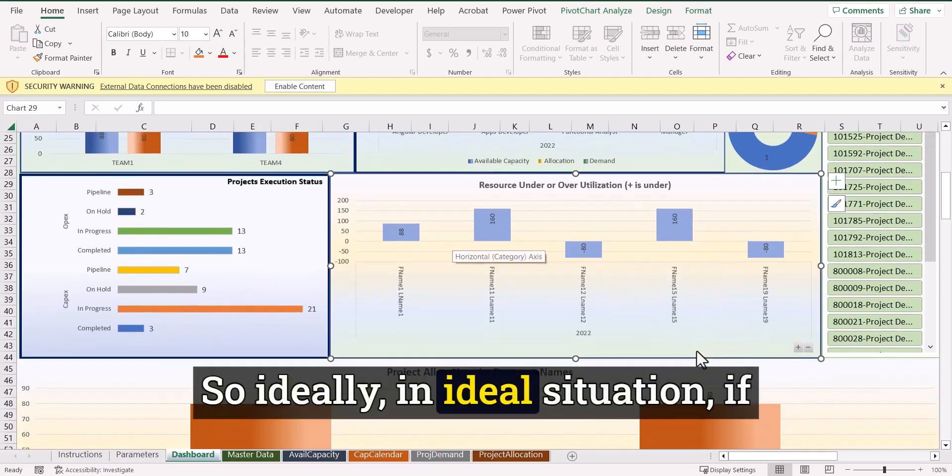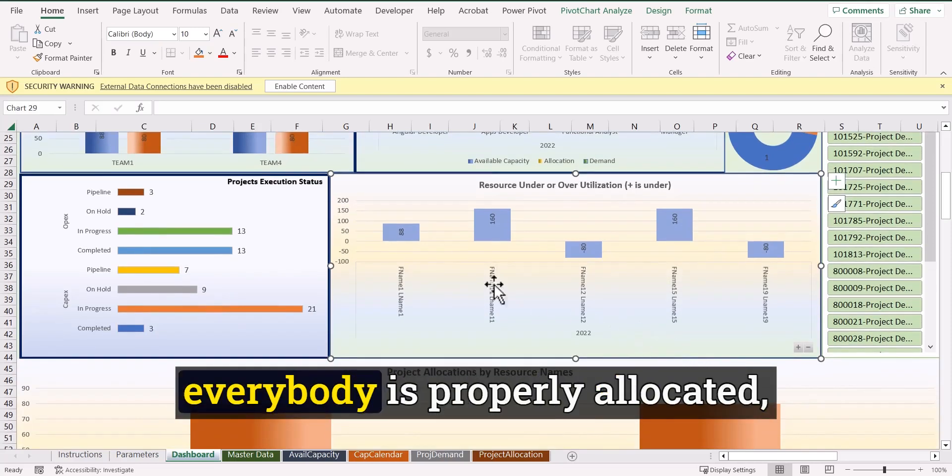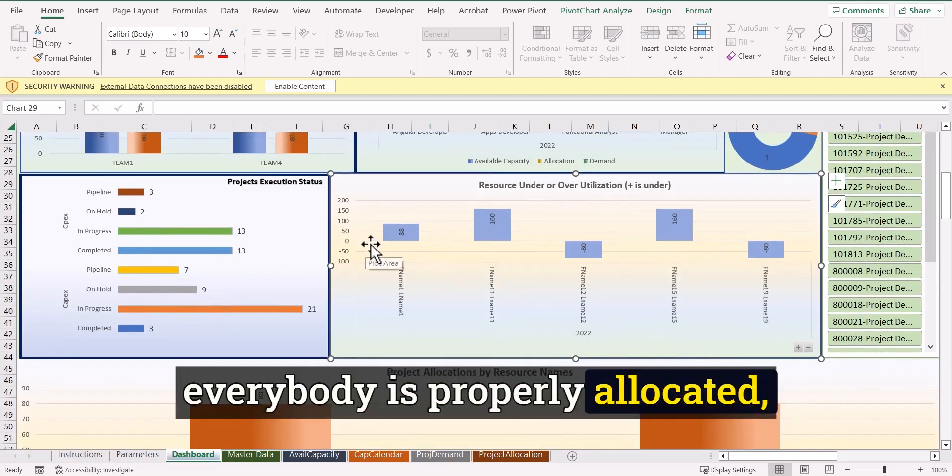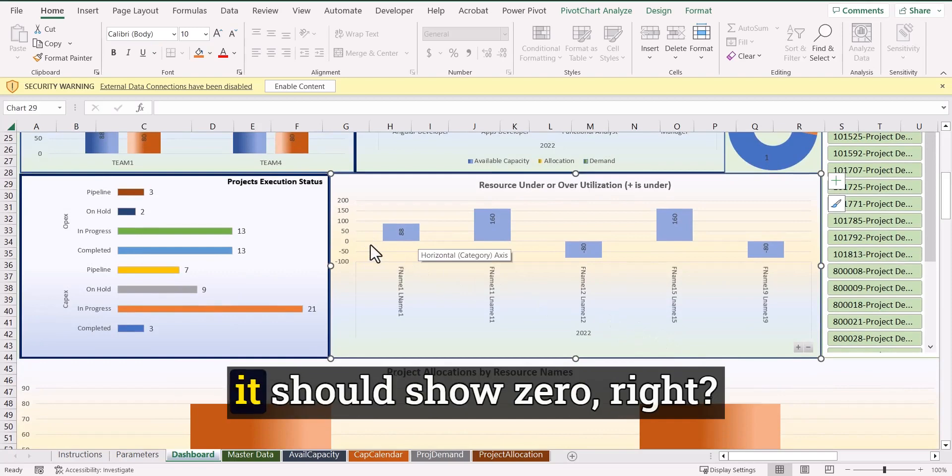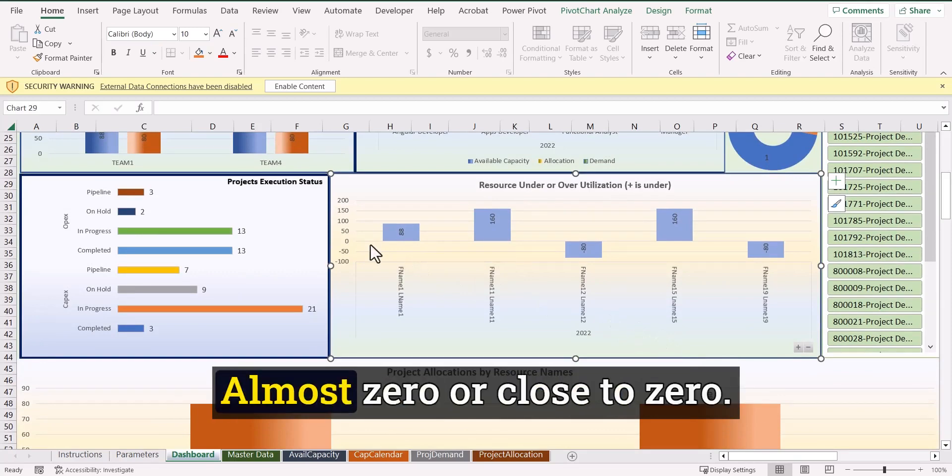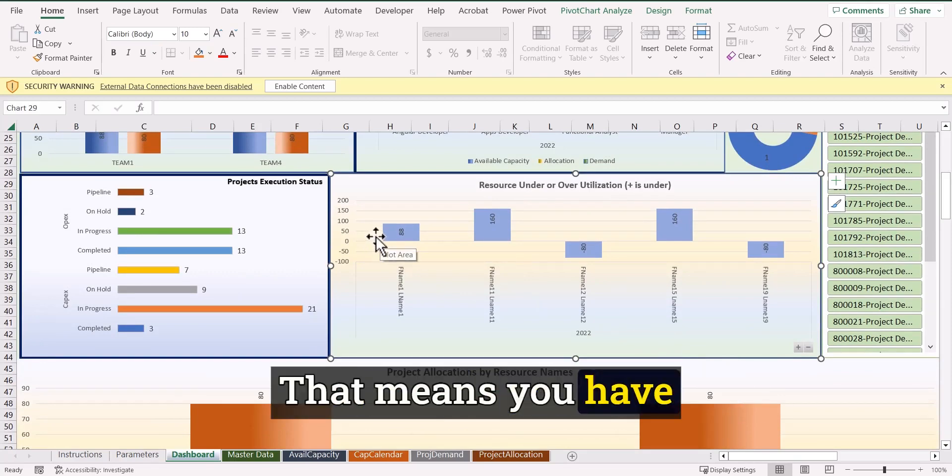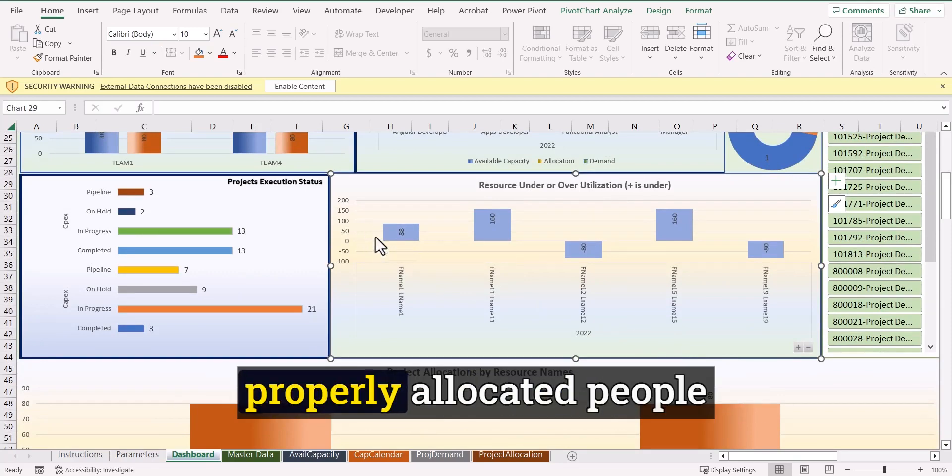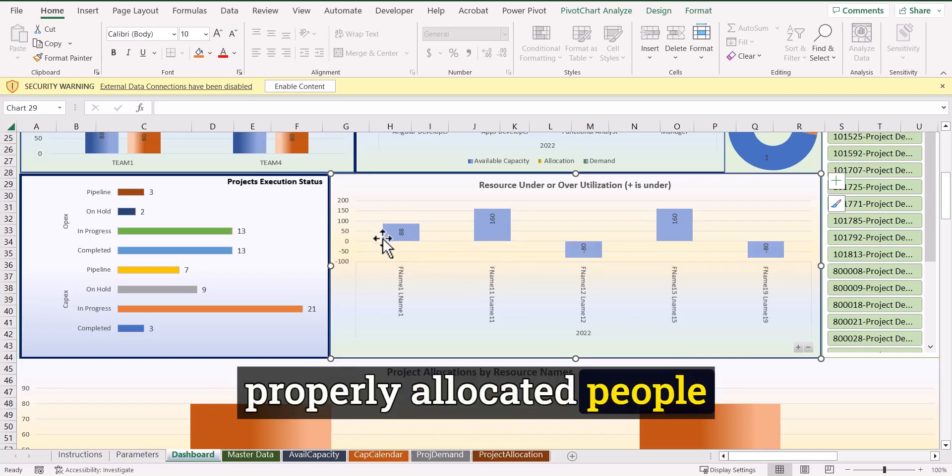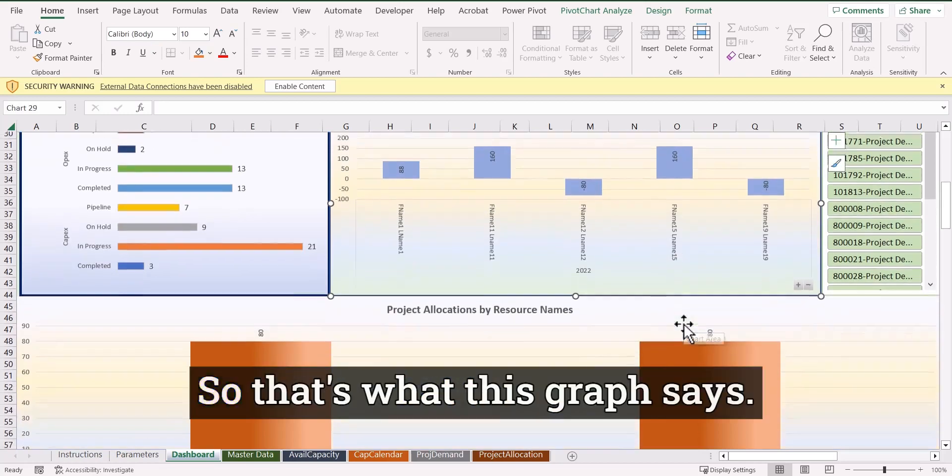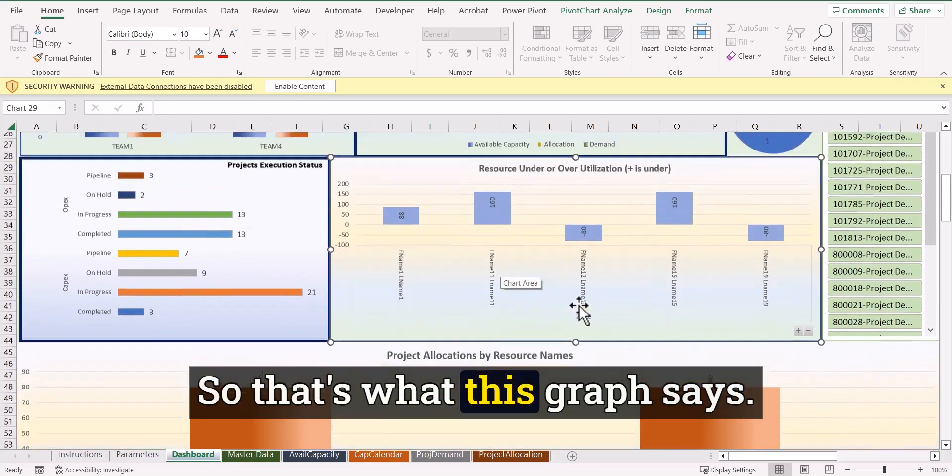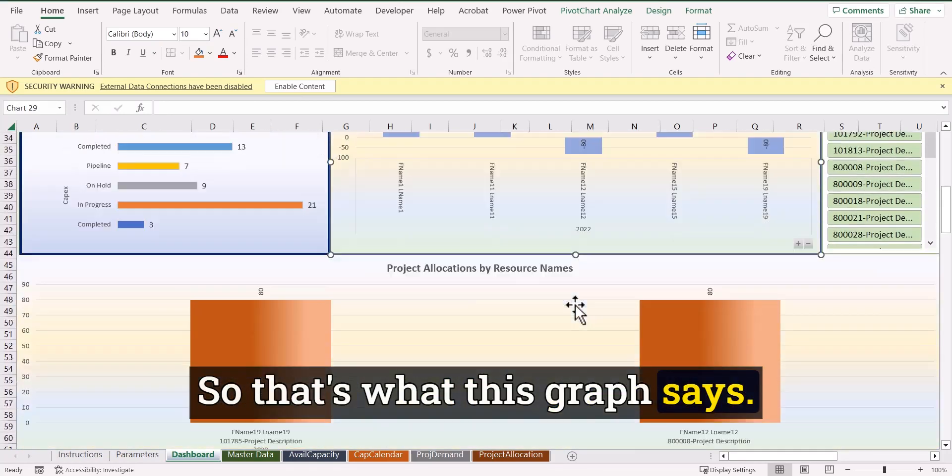So ideally in ideal situation, if everybody is properly allocated, it should show zero, like almost zero or close to zero. That means you have properly allocated people to different projects. So that's what this graph says.